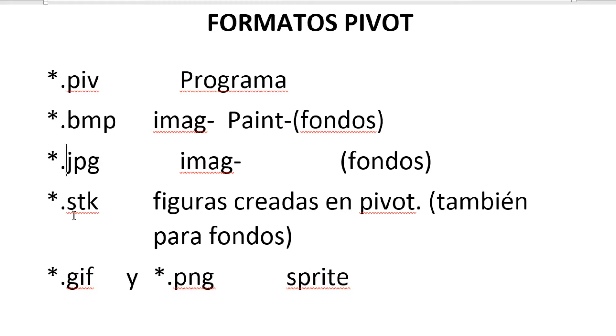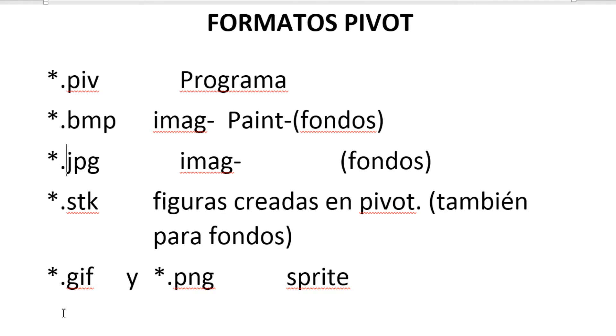Los formatos .stk son los formatos que manejan las figuras. Cuando cargamos figuras en Pivot ya hechas desde Pivot, vendrían con este formato. Están también los formatos .gif y .png que nos sirven como figuras también. Son unos tipos de Sprite pero funcionan como figuras que podemos incorporar al programa.